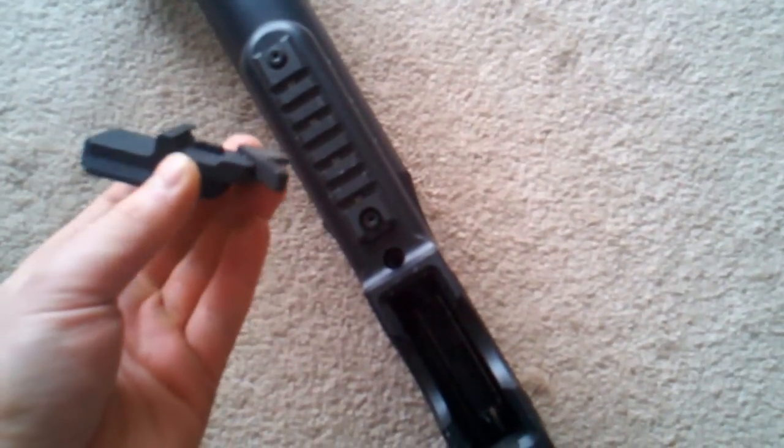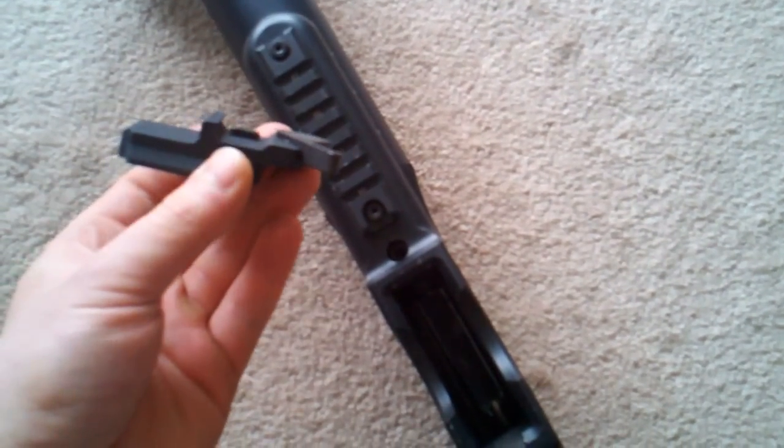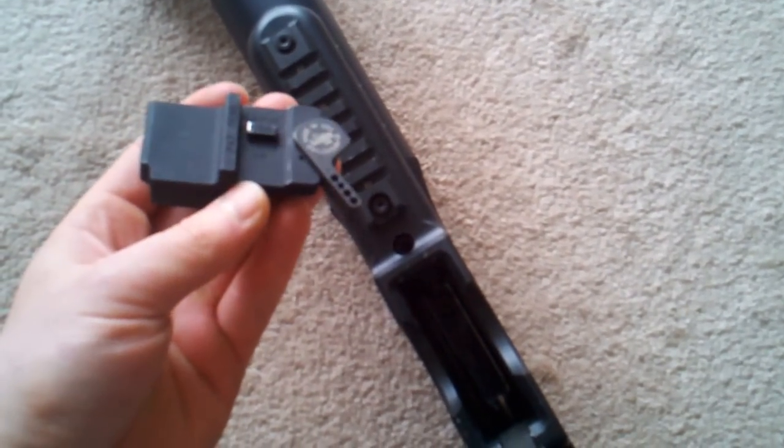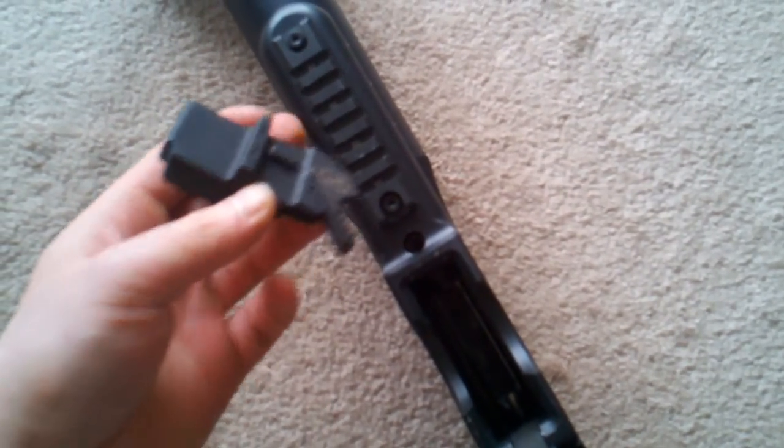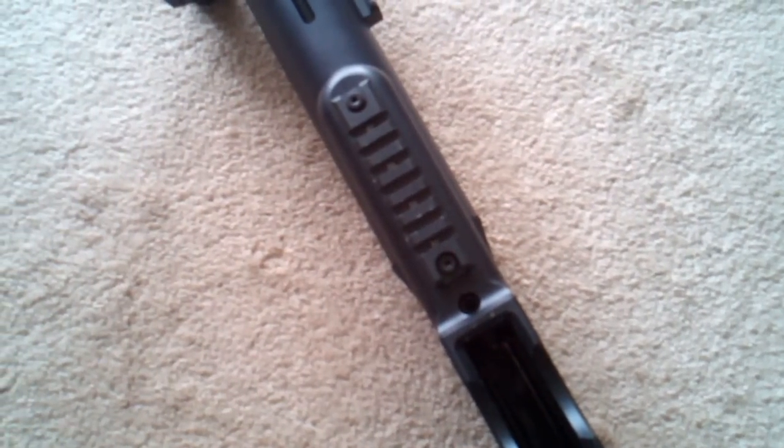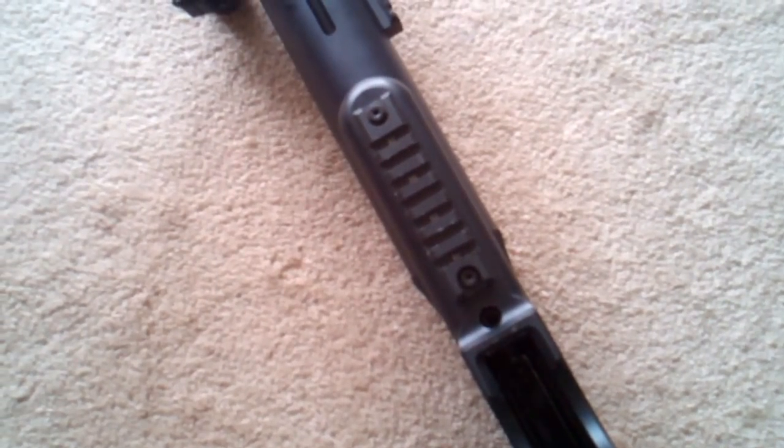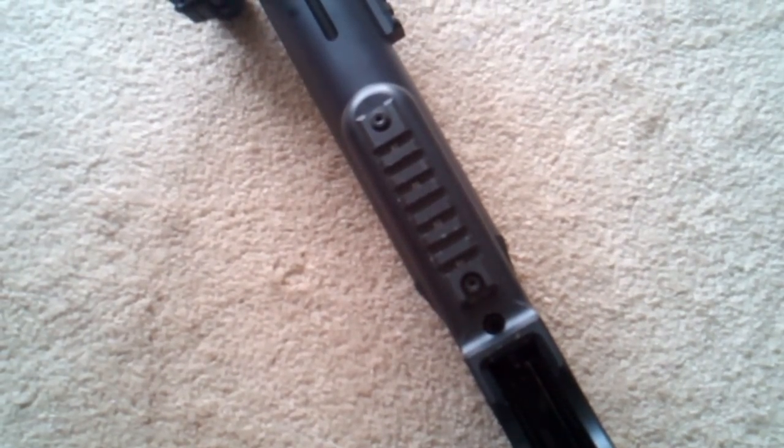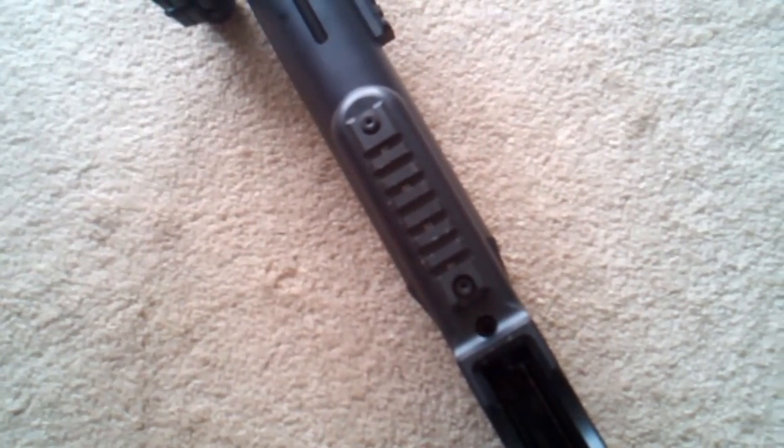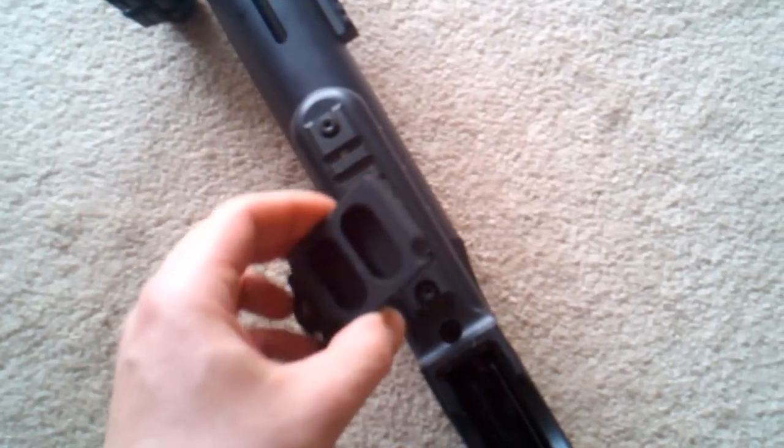So as you can see, you got a throw lever with a locking block to fit appropriately into the rail spacing like most of LaRue Tactical's mounts do, if you're not familiar with them at all.